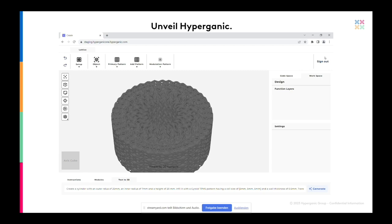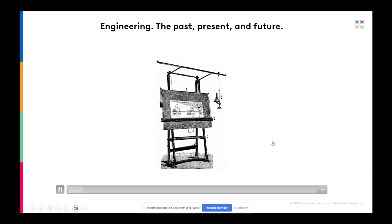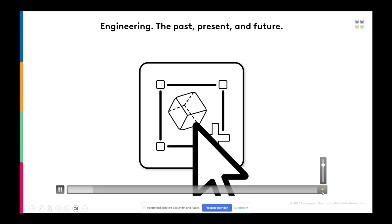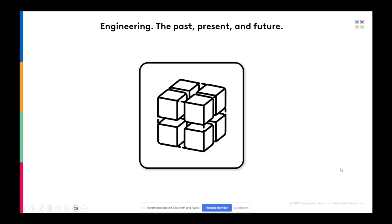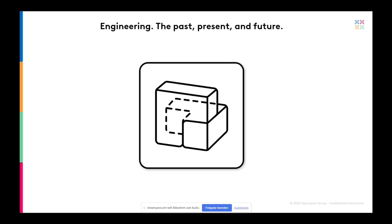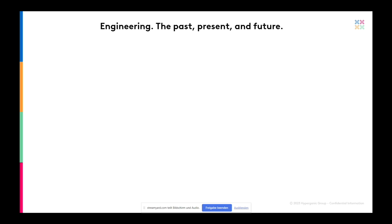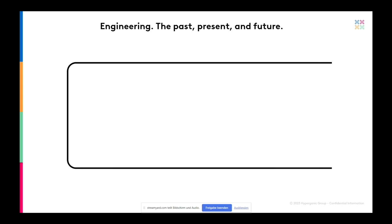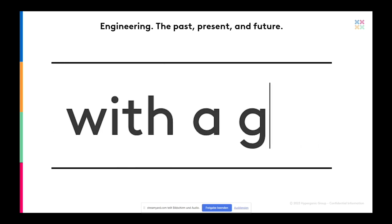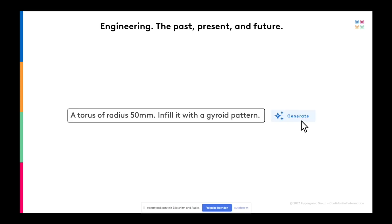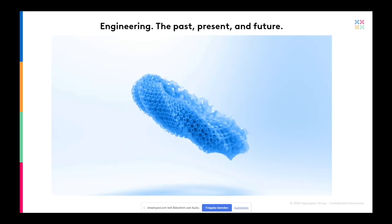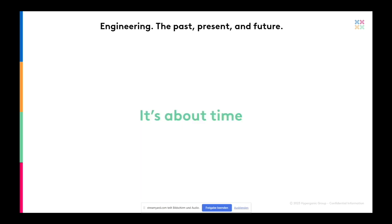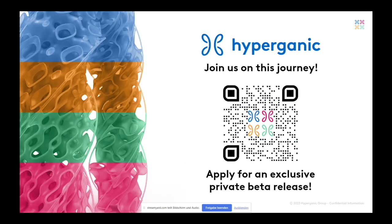And instead of just ending on this note, I'd like to invite you to scan this QR code and just apply for our exclusive private beta release, where we will talk openly about our products, where you will be able to test it yourself. Because this is a time where we need your help. We need your help to improve our tools further. We have heard you before in our software platform. Now we build something else. But still, you are the people who are doing the future of engineering. And we would like to thank you for being with us on this journey and continuing with us further.